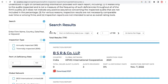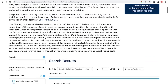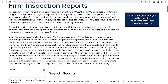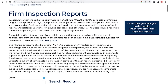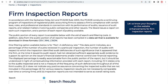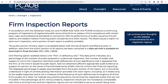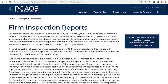You can now download the entire dataset into three formats: CSV, XML, and JSON. These three formats maximize the ability of users to integrate PCOB data into third-party applications for further analysis.